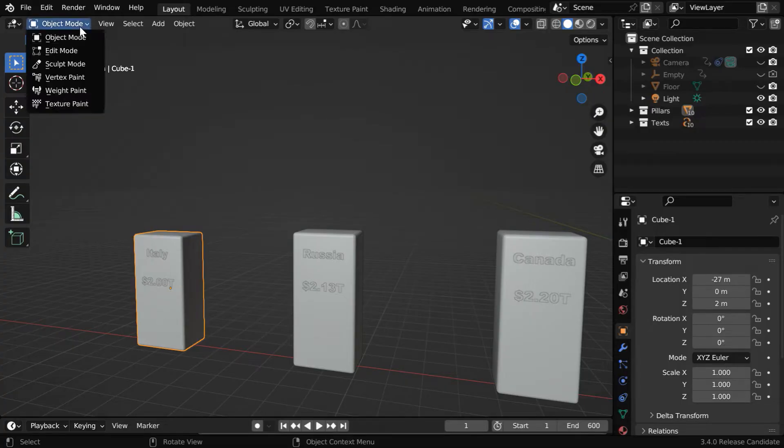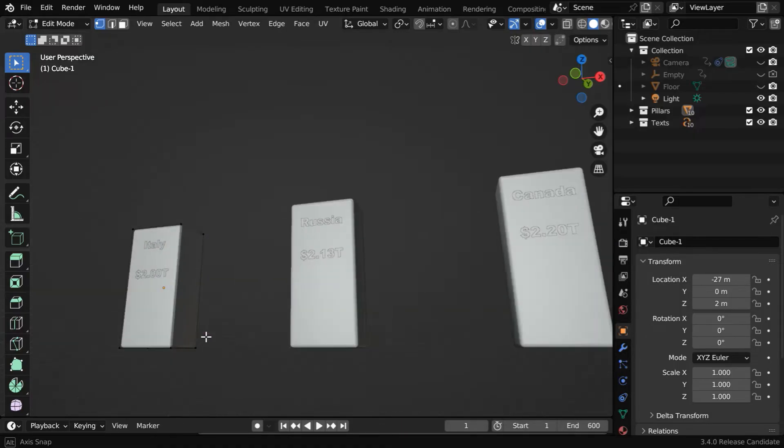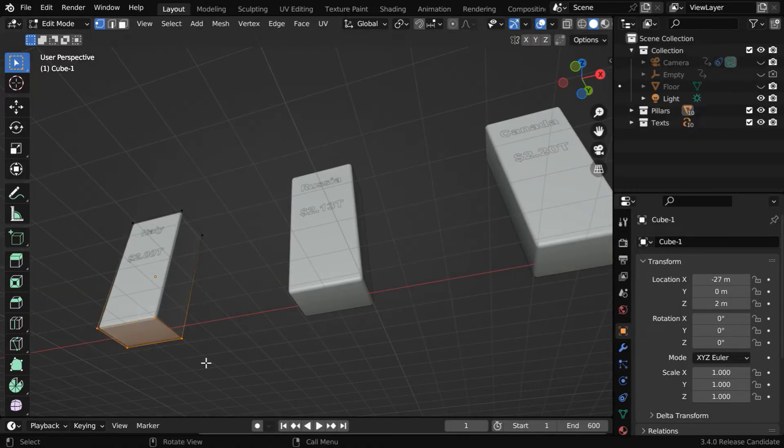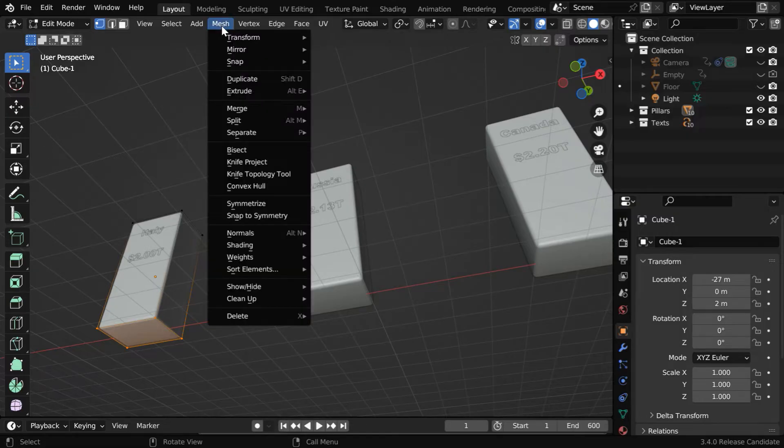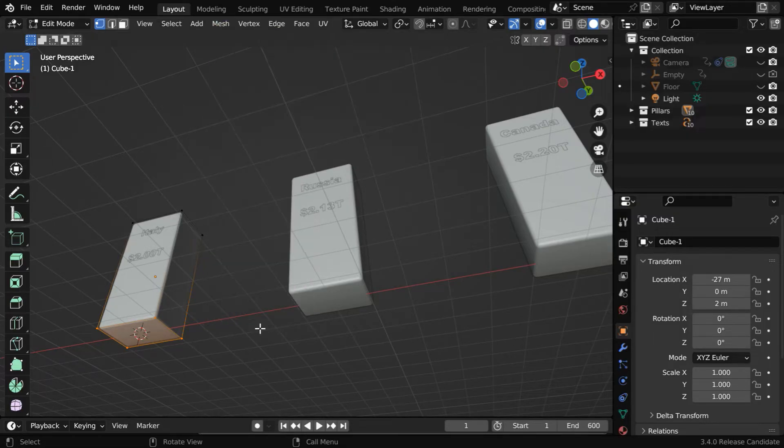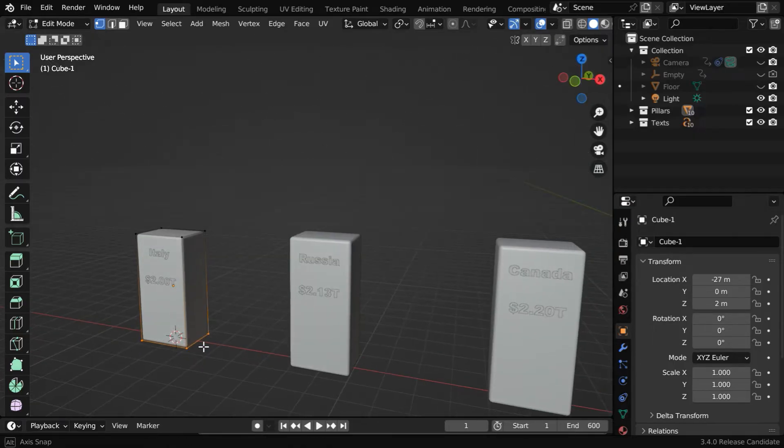So select the pillar and go to the edit mode. Deselect everything, and select only the four vertices on the bottom surface. Then from the mesh menu, under snap, select the cursor to selected option. The 3D cursor will move to the center of the bottom surface.